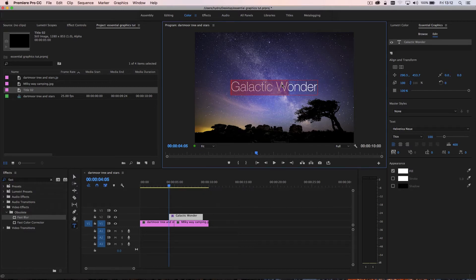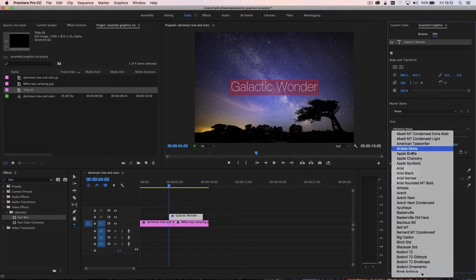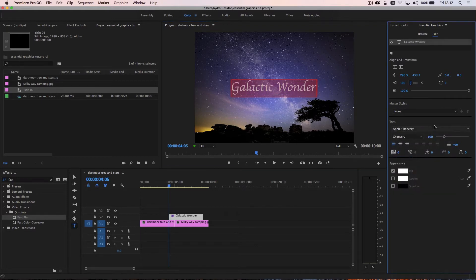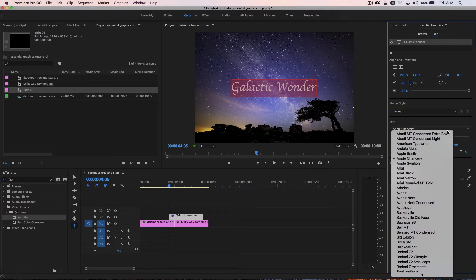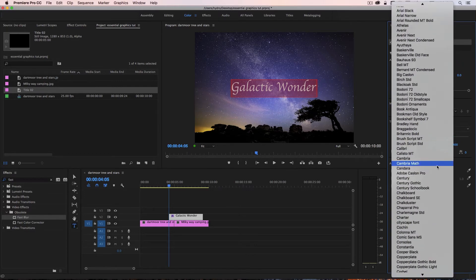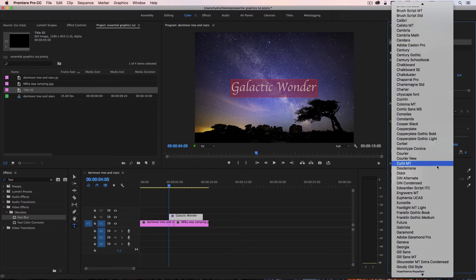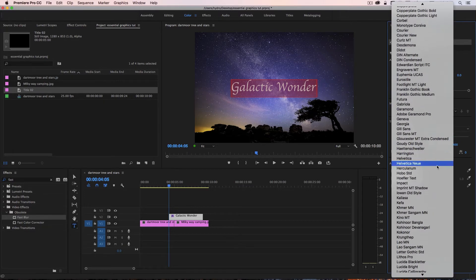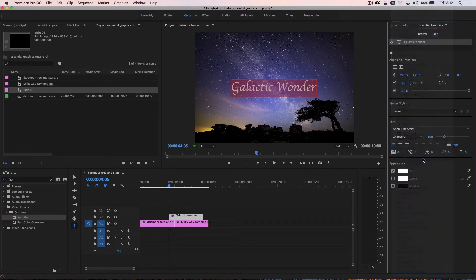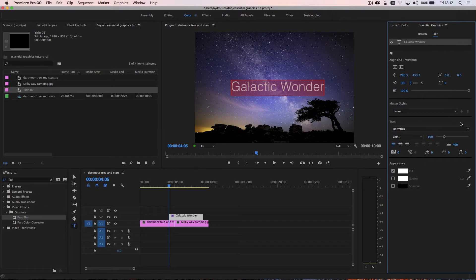If I go ahead and select the title so I can go ahead and for example, change the font to something horrible like that. So I have all sorts of controls within here. Let's just go back and put it to something a little bit more neutral.